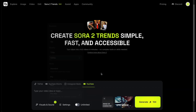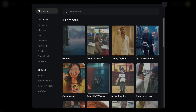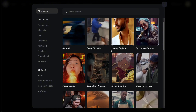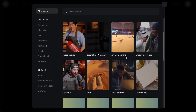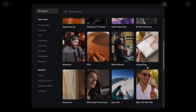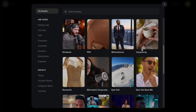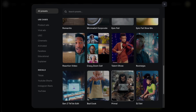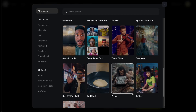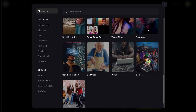Next, you can upload an image of the character or object you want to feature in your video. Finally, there's the Presets section — this is where all the trending templates are collected. There are a lot of them. All you need to do is pick a template, write a simple prompt, and Higgsfield's Sora will generate the video for you in just a few moments.